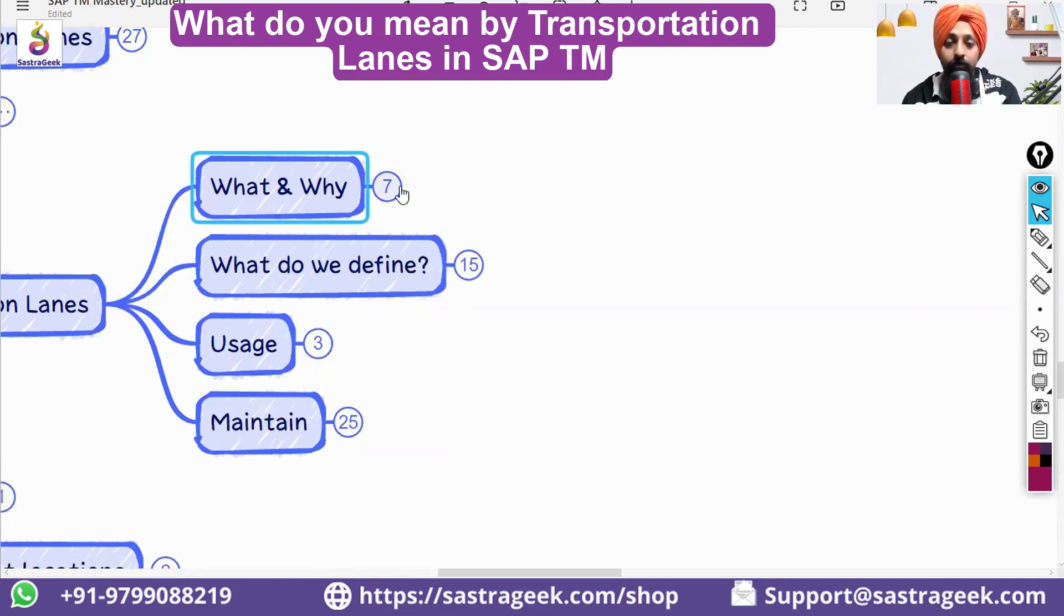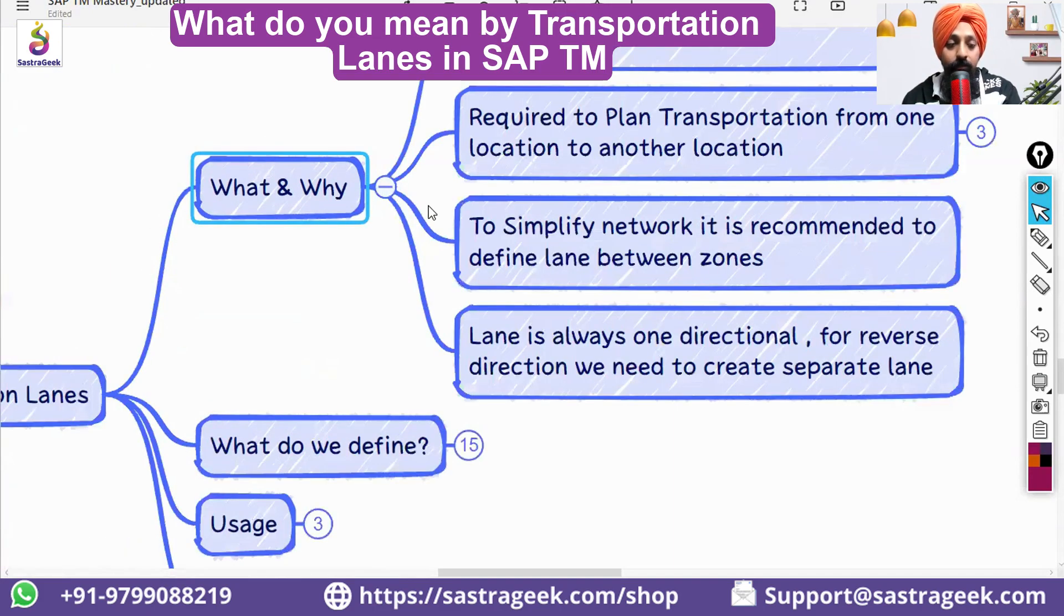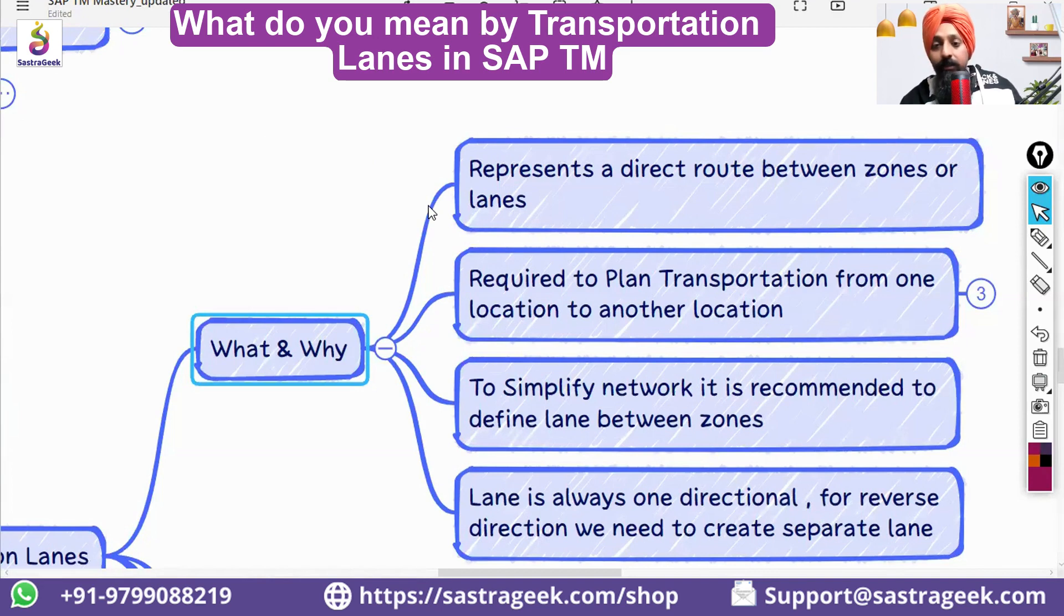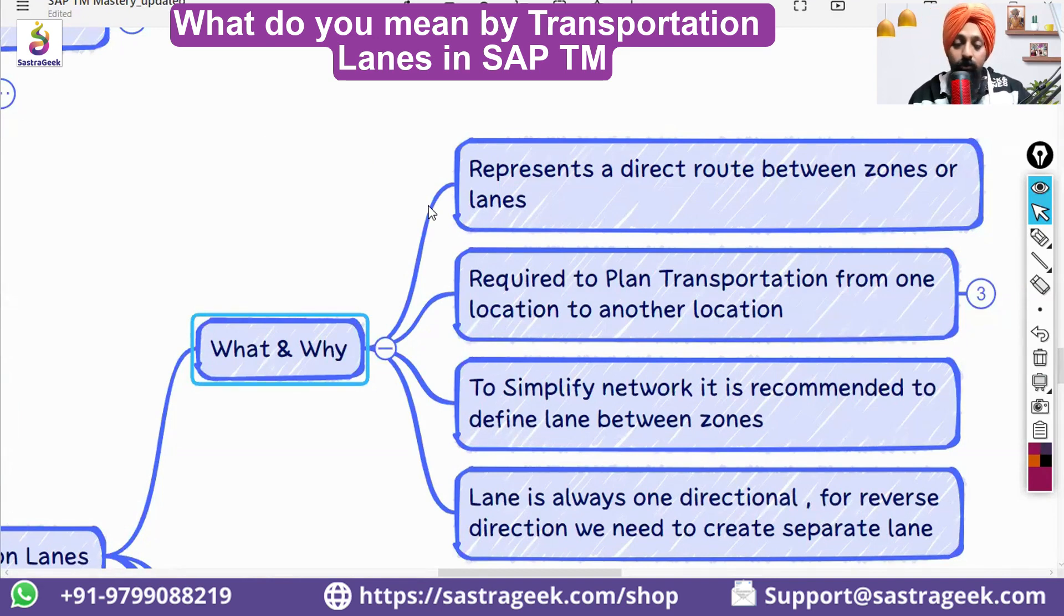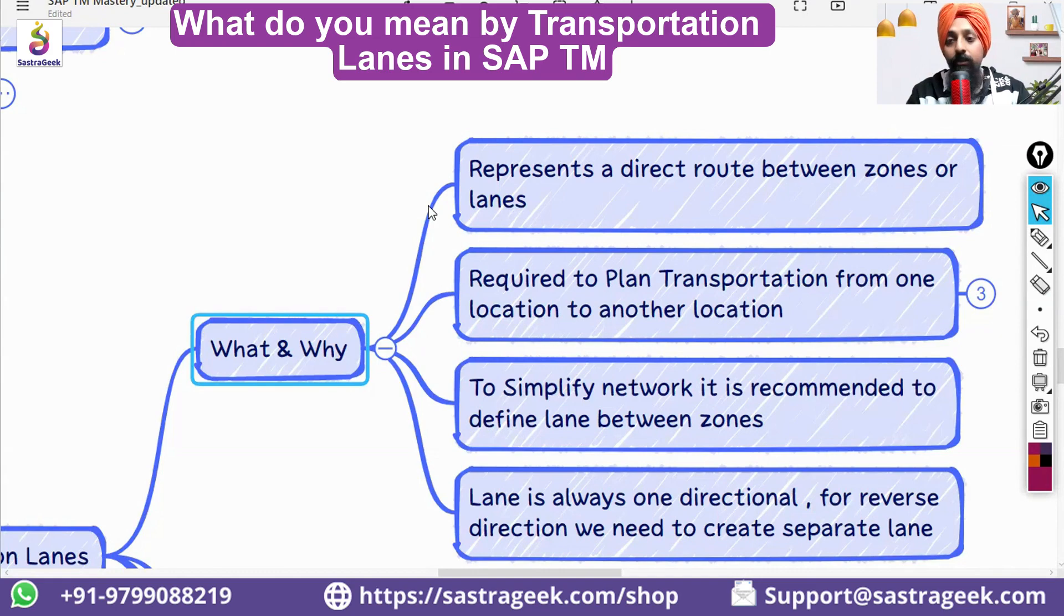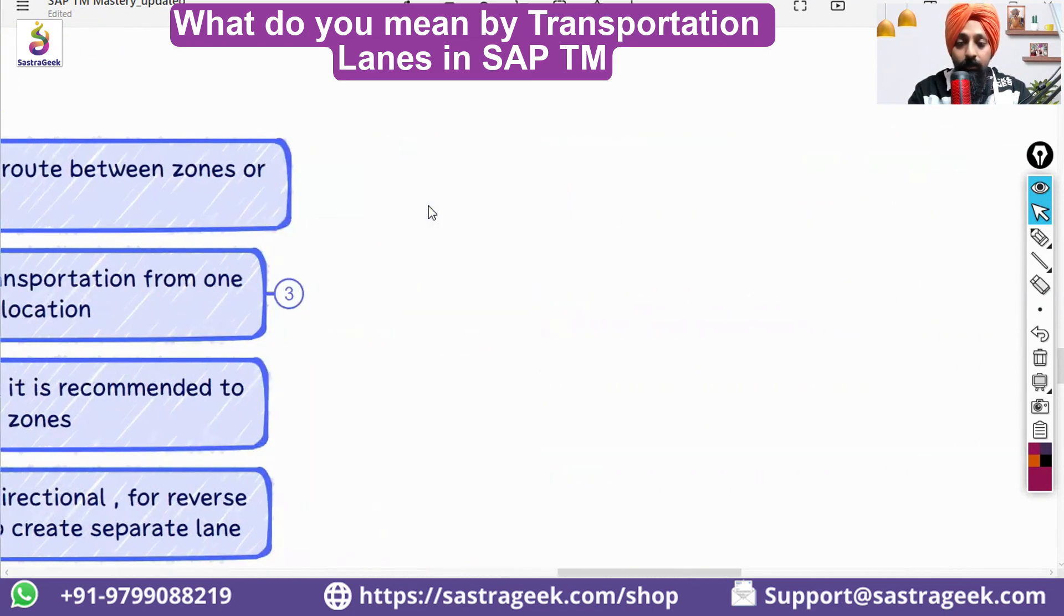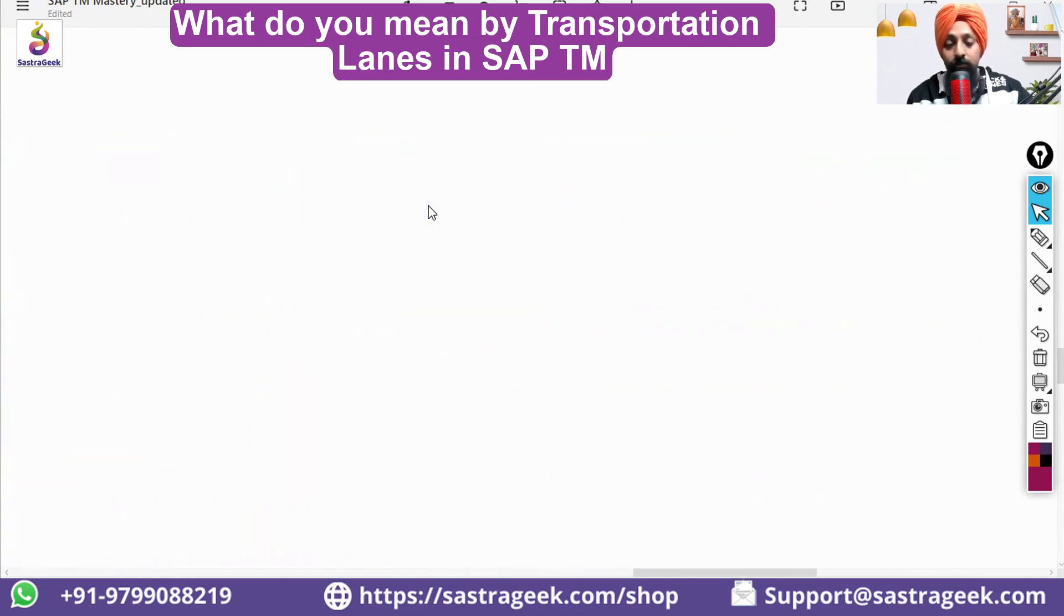Okay, it would be connecting the two points. It would be representing a direct route between the zones or the lanes. So, it is connecting the two points. It is not only connecting the two points.